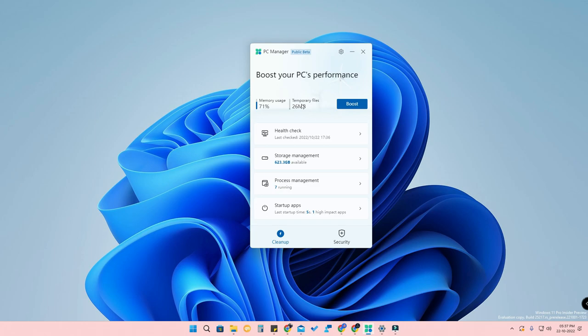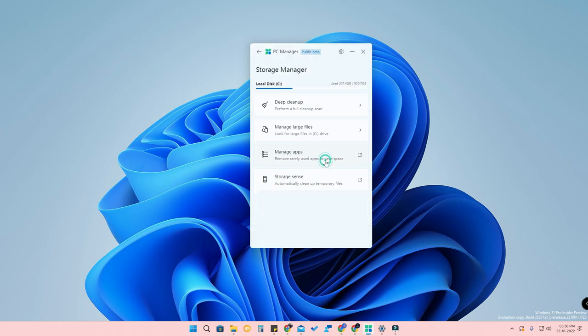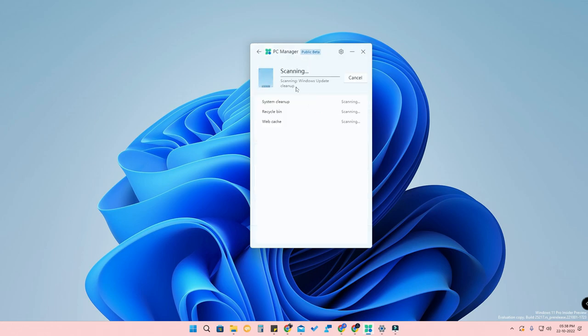Normally we do all these things with the help of third-party applications, and we also pay for them. But now Microsoft is bringing their own PC Manager application so that you can use your Windows 11 PC more faster. Under the More option, there is also Storage Management where you can clean up your storage.